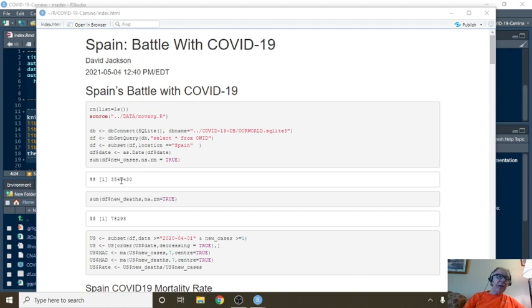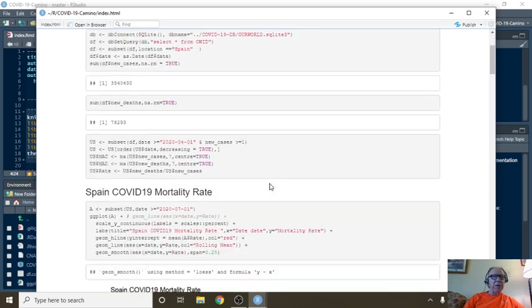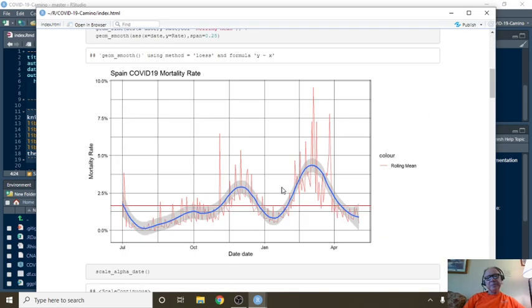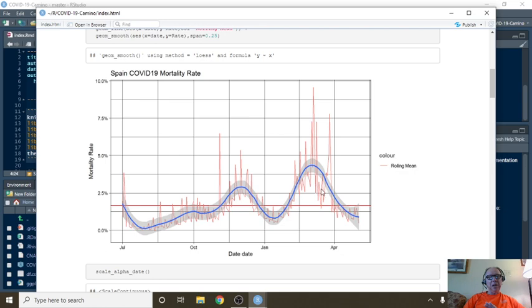Okay, so what we got here. 3.5 million cases, 78,293 deaths. You can see the mortality rate is declining. As I said, this can be a little misleading by itself. This simply means that the distance between cases and deaths, the difference is growing wider.